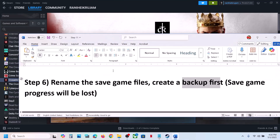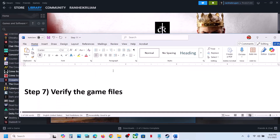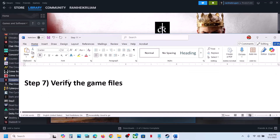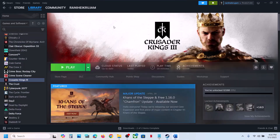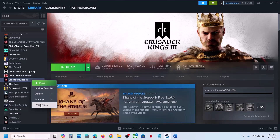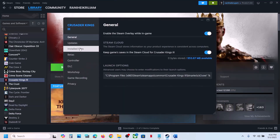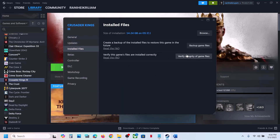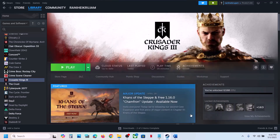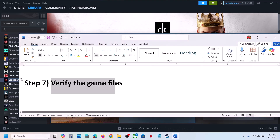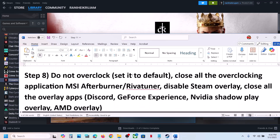Still not working? The next step is to verify the game files. Right-click on the game in Steam, select Properties, go to the Installed Files tab, and click Verify Integrity of Game Files. Once the verification is 100% complete, launch the game and check.